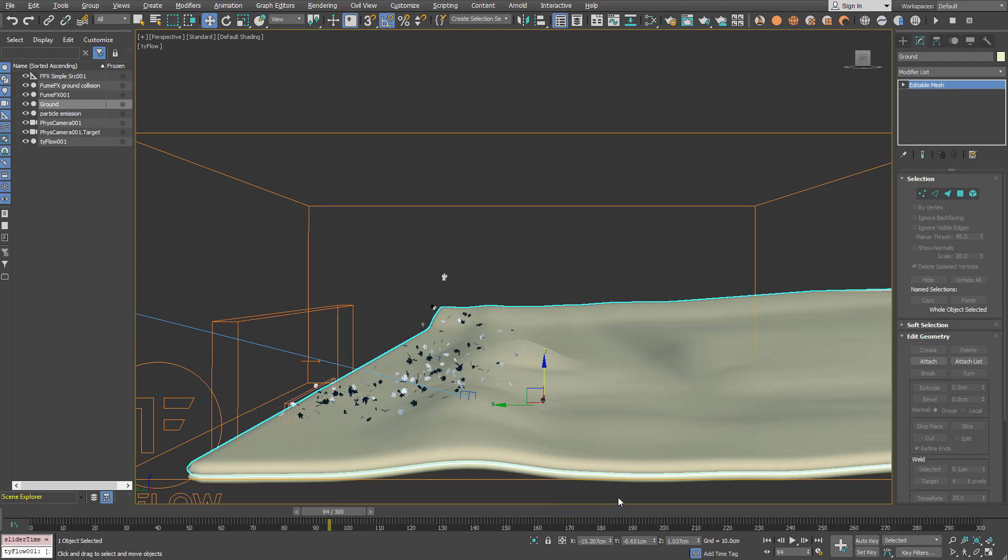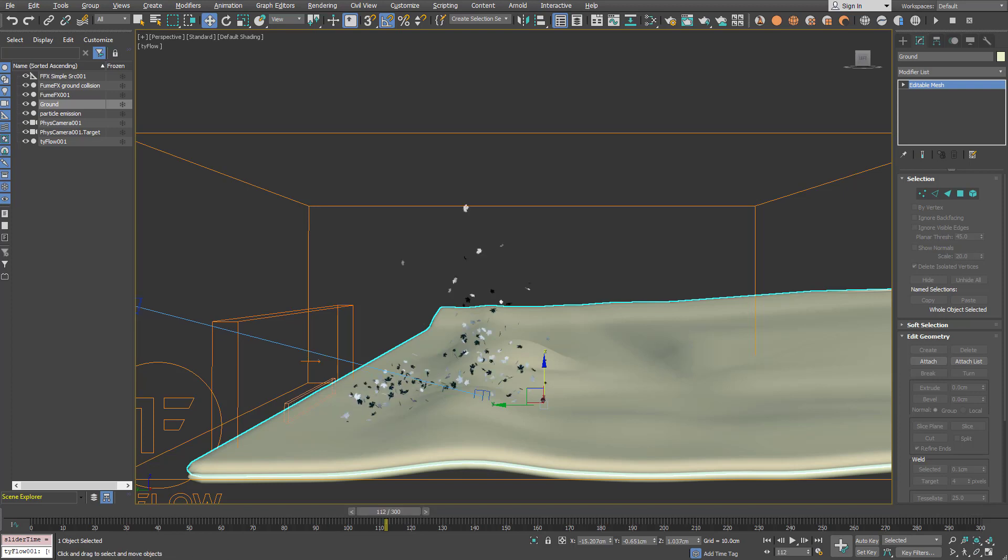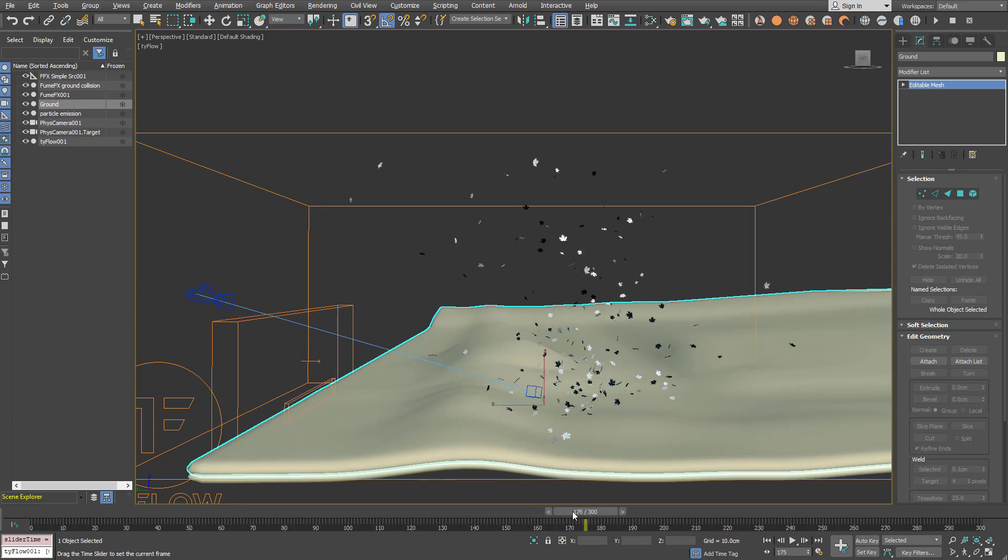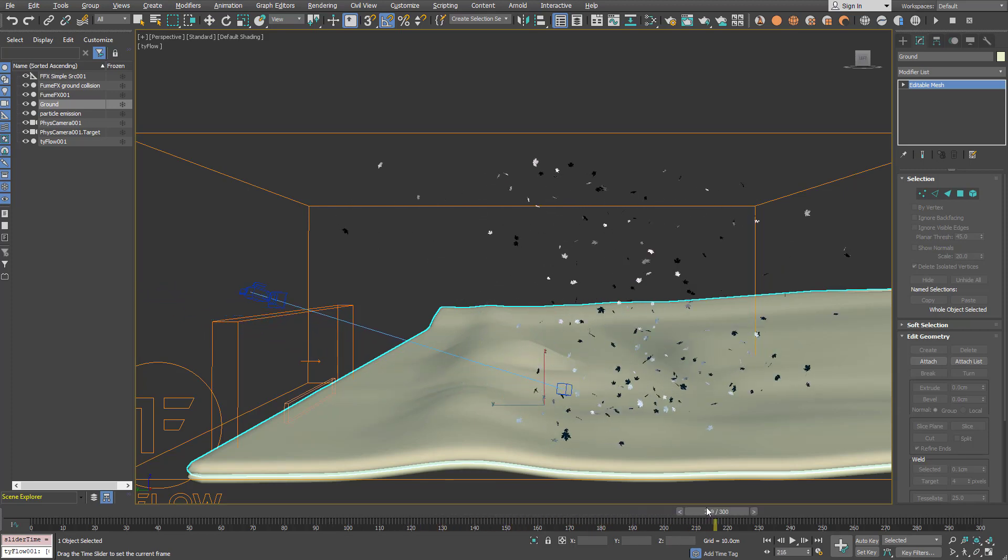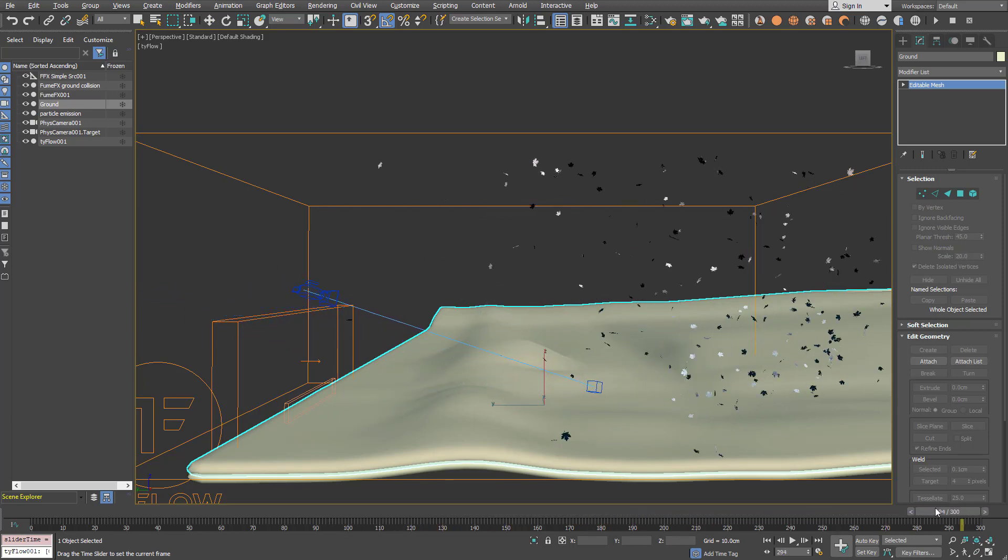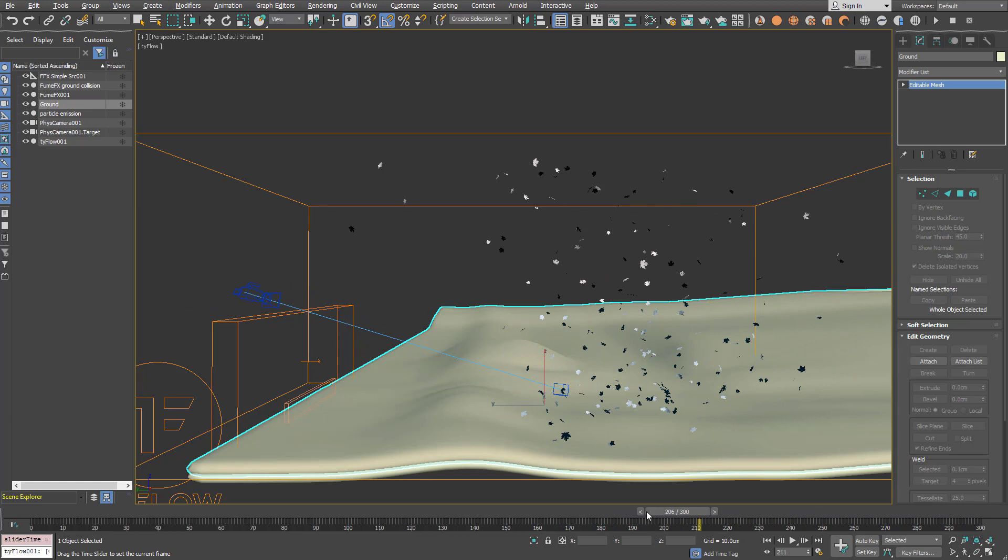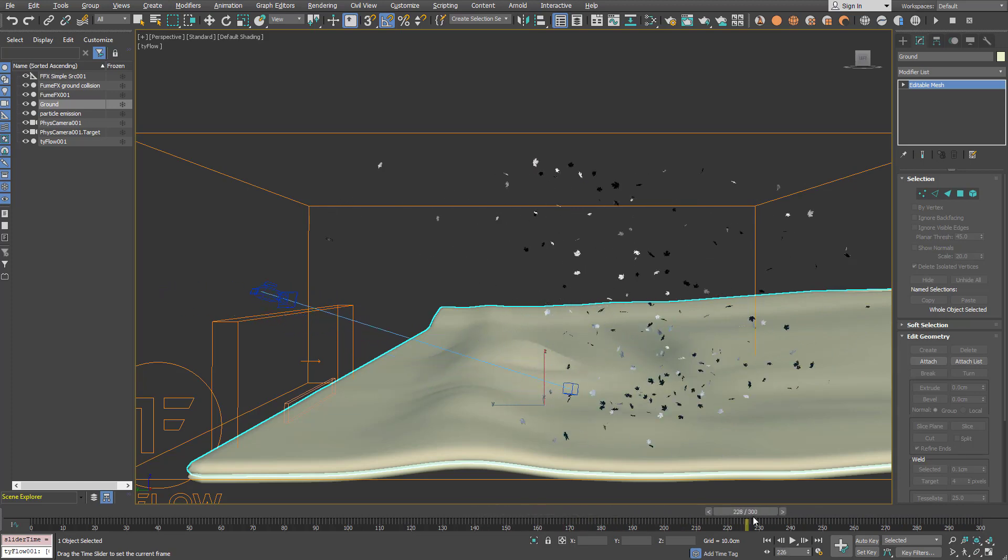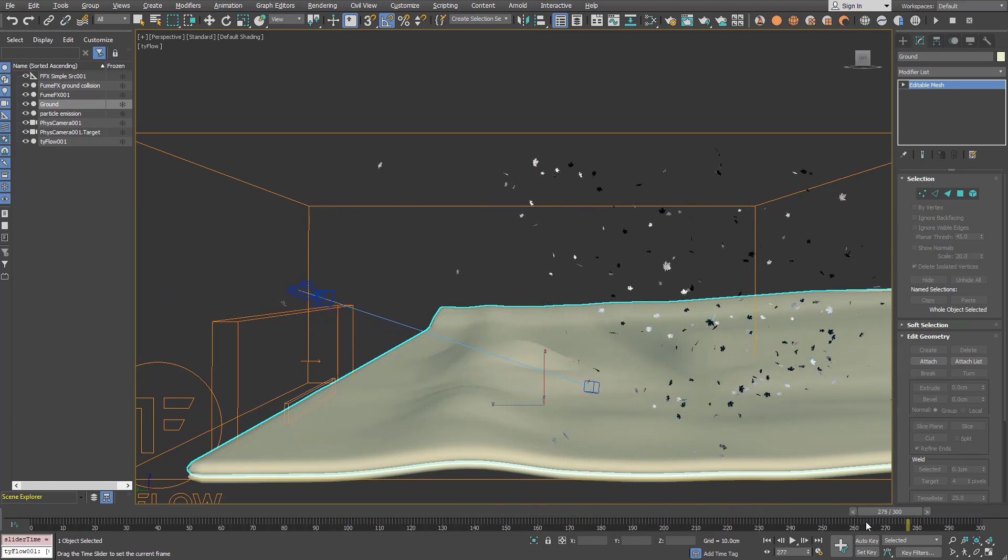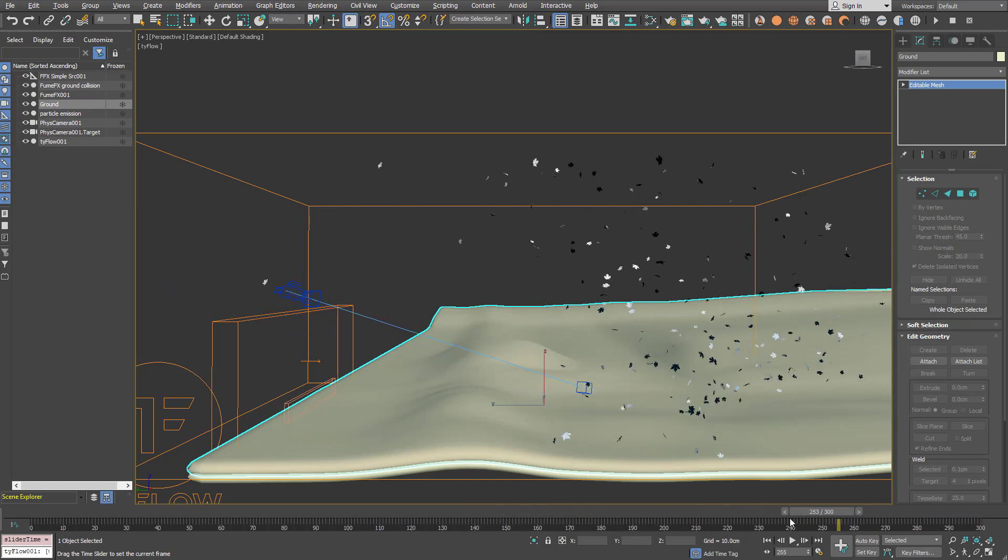So if you go to the final frame it'll take some time for the Tyflow to cache all the particles. Now if we play back you'll see the leaves that are moving along FumeFX grid velocities. But they're moving even for the frames that are not simulated.